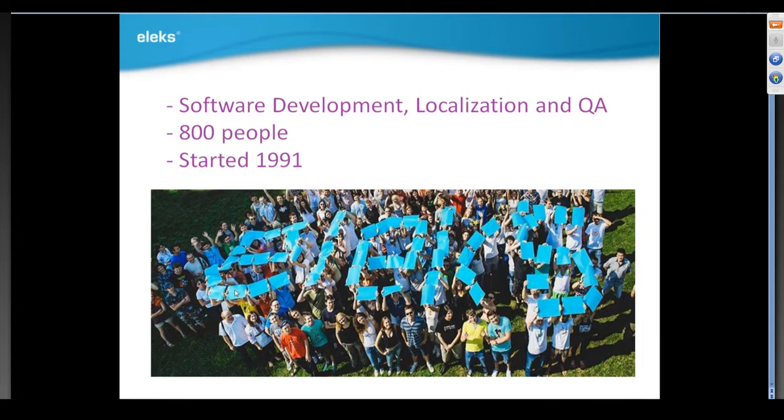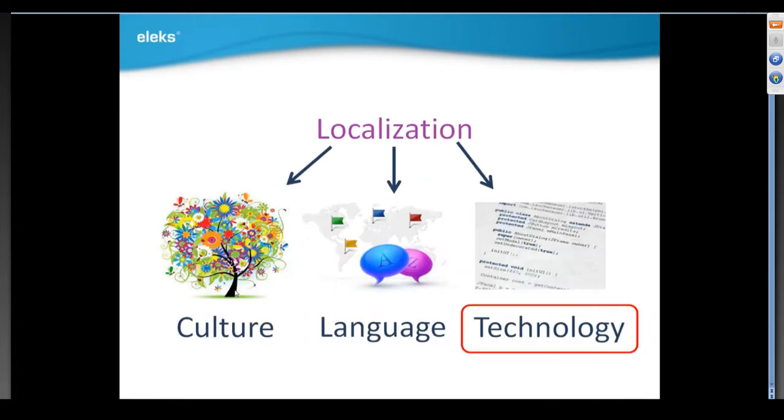The series will cover major aspects of games adaptation from technical to linguistic and testing sides. As we all know, localization foresees cultural, language, and technical adaptations. It's a complex process requiring various specialists from artists, designers, linguists to engineers and developers.